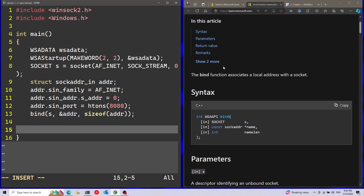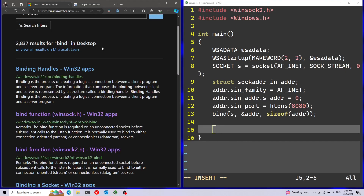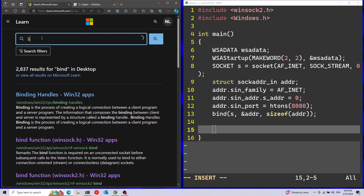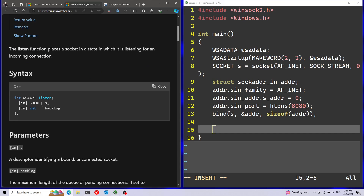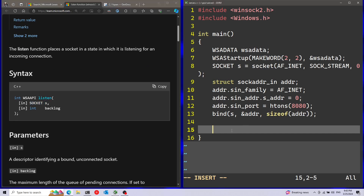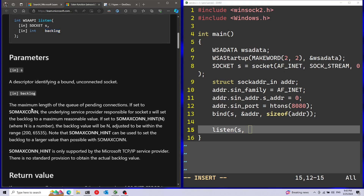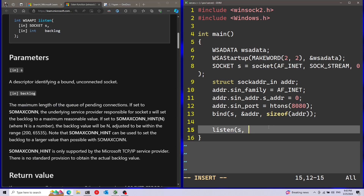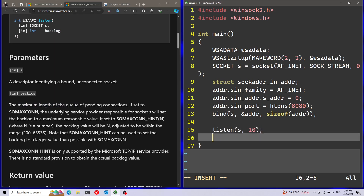After binding the socket, we can move on to the next function, which is going to be listen. We need to pass in two parameters. First parameter is going to be the socket, and afterwards we're going to pass in a backlog. This is the maximum length of the queue of pending connections. I'm just going to pass in a magic number here - let's say 10. And that's it for the listen function.